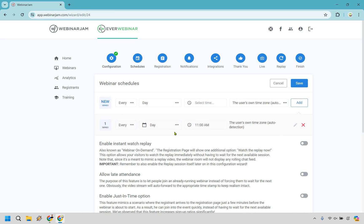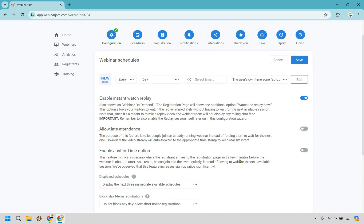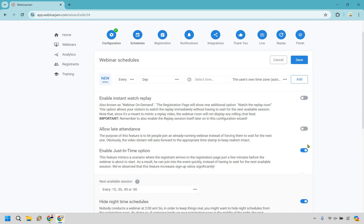You can go through this and add specific dates and times, or what you can do — if you probably want to get the most amount of people watching — is enable instant watch replays. So what that means is that whenever they get to it, they can pretty much watch the on-demand replay right away. I like this because you're being upfront and honest saying that this is obviously a replay — you can watch it immediately instead of waiting. You could also enable the just-in-time option, which mimics a scenario where the registrant arrives to the registration page just a few minutes before the webinar is about to start.